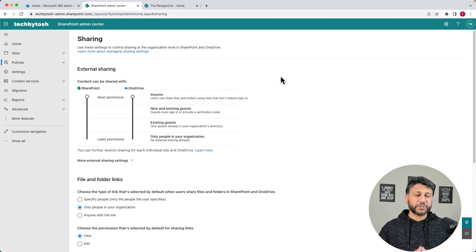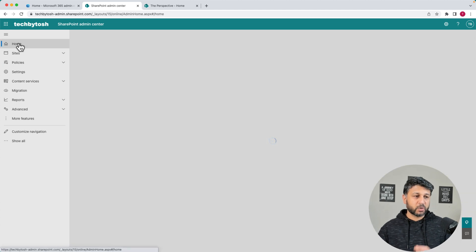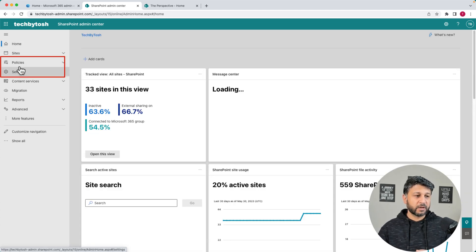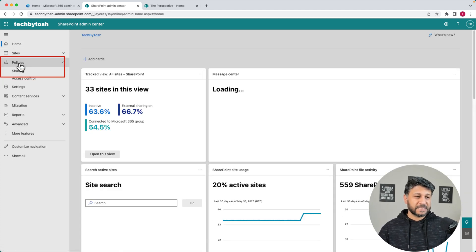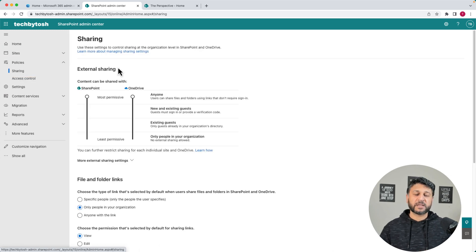I'm currently logged on to the SharePoint admin center. To go to the sharing settings, I'll click on Policies and click on Sharing, and that will take us to the external sharing page.